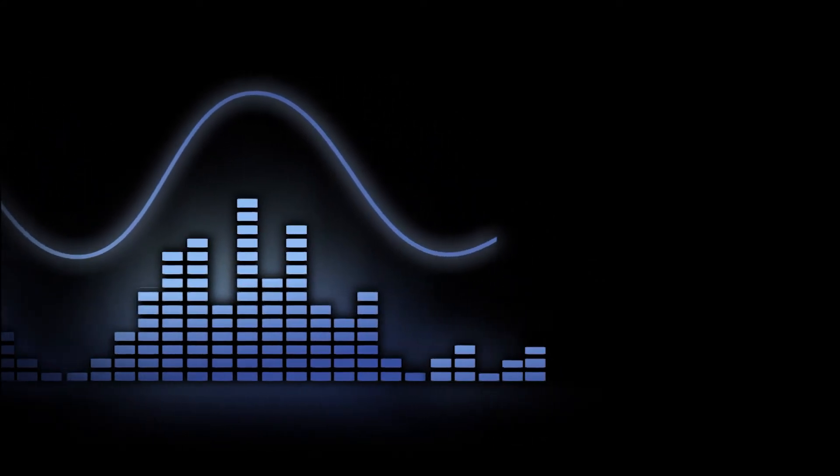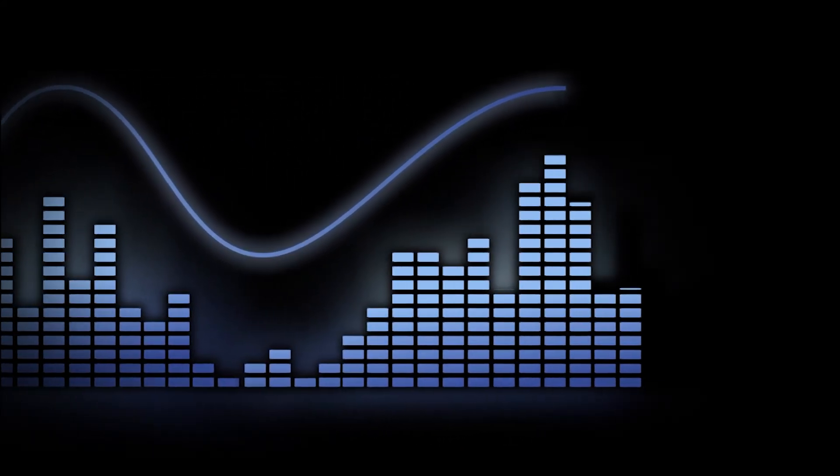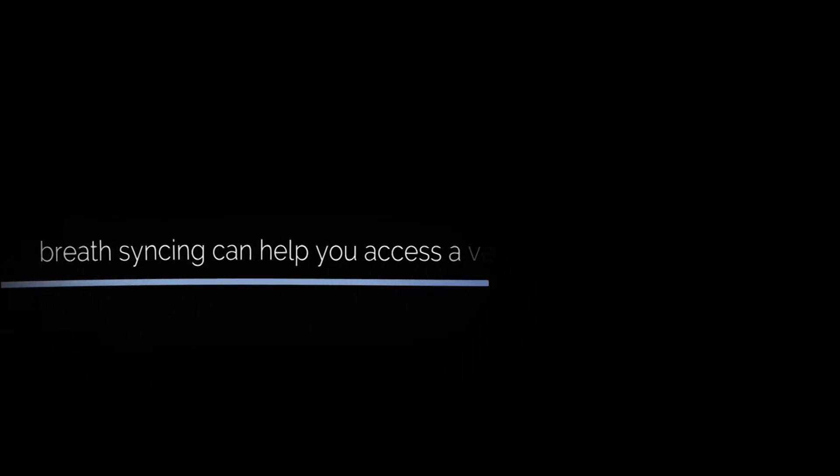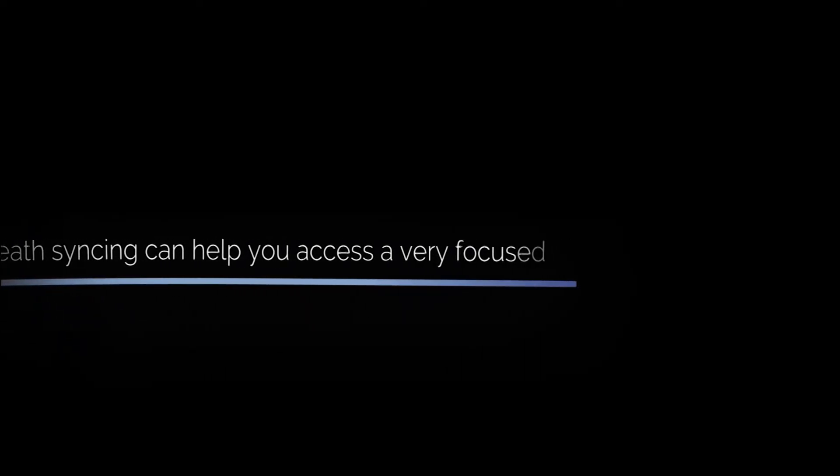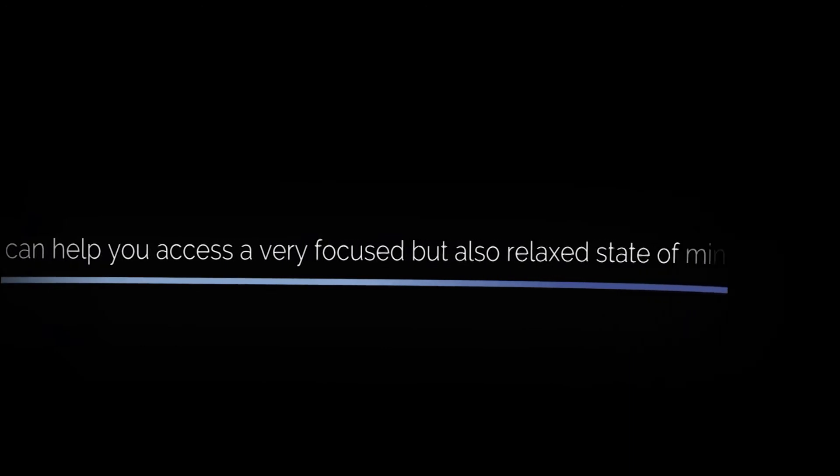This exercise is going to slow your breathing down, which can increase the amount of oxygen flowing throughout your body and into your brain. That's one reason why breath syncing can help you access a very focused but also relaxed state of mind.